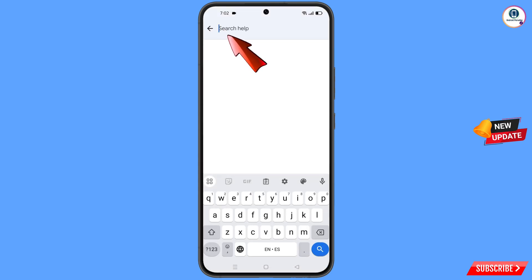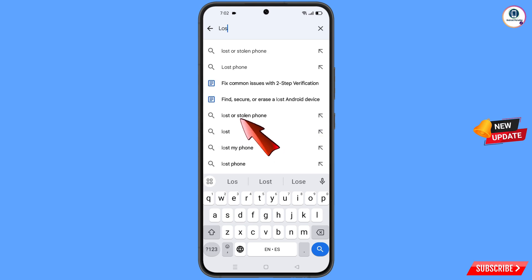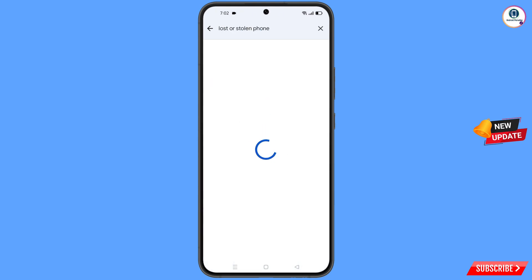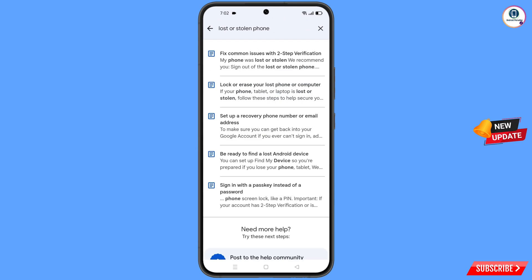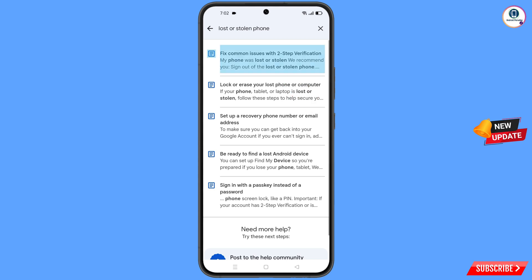Here you have to type in the search field, and this option will appear — tap on it. You will land on a page with a bunch of options and you will find the first option: 'Lost or stolen phone'.